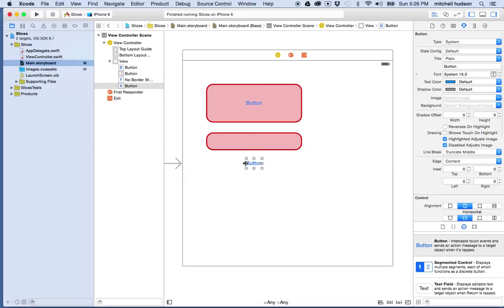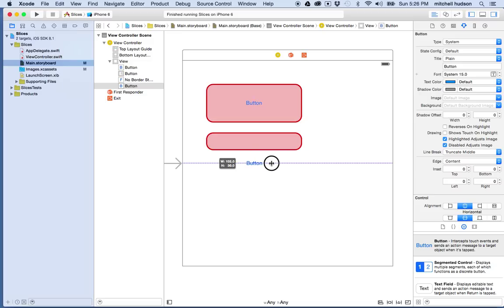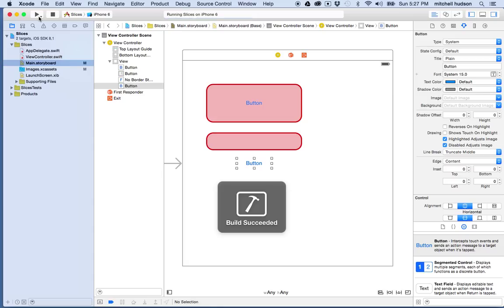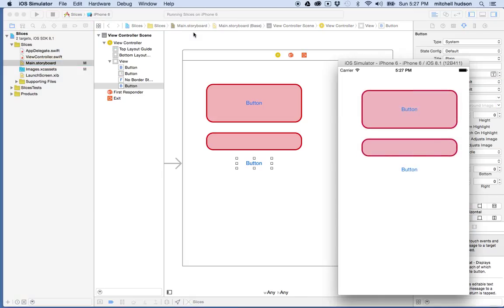So this is what the default text button is going to look like. And if I test this project, the default button looks like this.